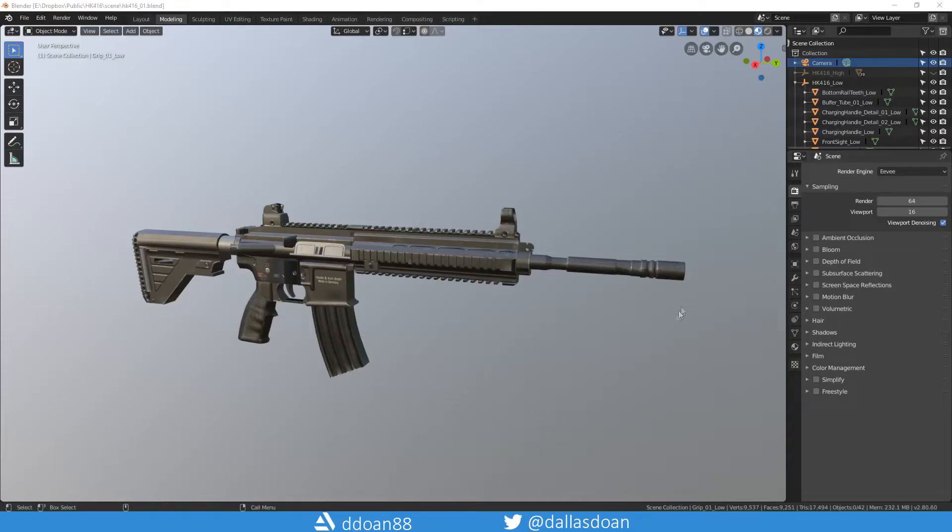What's up everybody, this is Dallas Doan here and today in this video I'm going to quickly show you how to apply PBR textures in the Eevee engine in Blender.